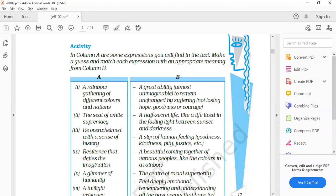Second one. The seat of white supremacy. The B column is the center of racial superiority, the center of racial superiority, superior on the basis of the race.